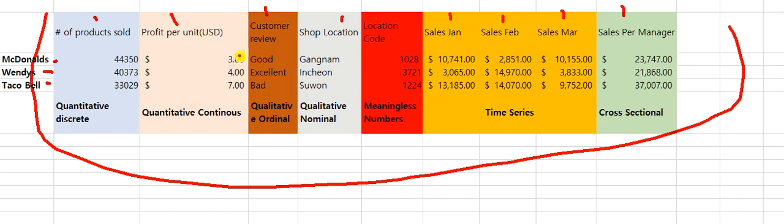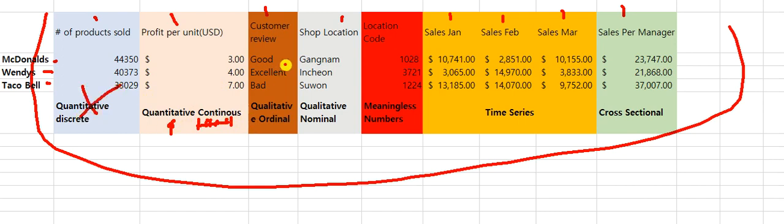On the other hand, we have 'profit per unit.' Can I break three dollars? Yes — I can break it into two dollars and fifty cents, two dollars and fifty-seven cents. I can break it infinitely. So that means it's quantitative because it's a number, but it's continuous — there is continuity. I have a ruler and I can break it.